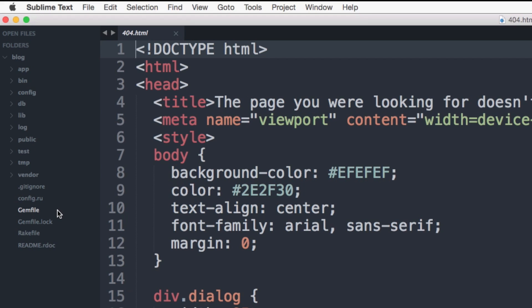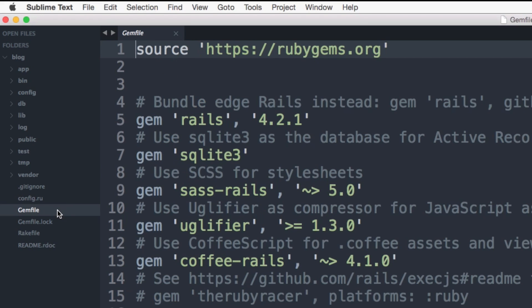Two other important files are the gem file and the gemfile.lock. These files allow you to say which dependencies are needed in your application. These files are used by the bundler gem, which again is used to install and update gems.